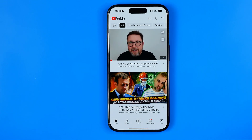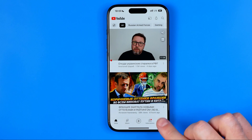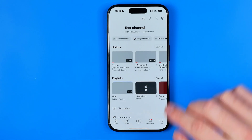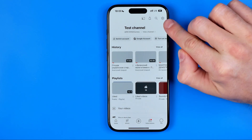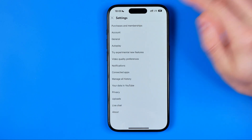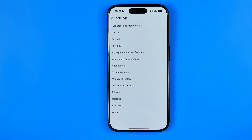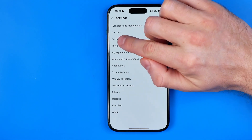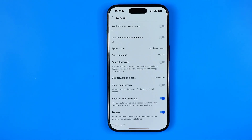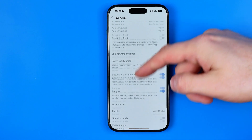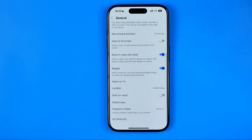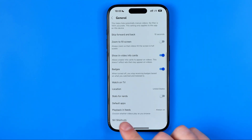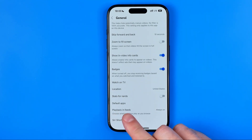All we have to do is tap right here where it says your profile. After that, tap the gear icon to go to settings. Then we need to tap on general, scroll down, and tap on playback in feeds.